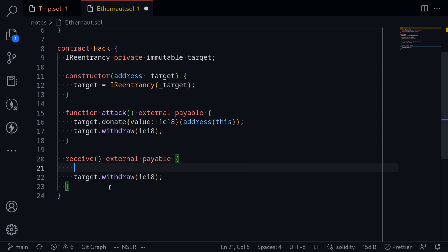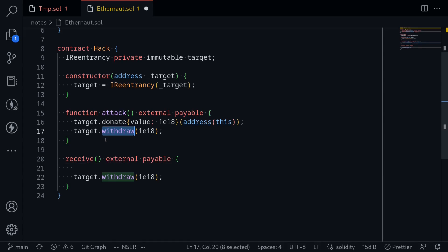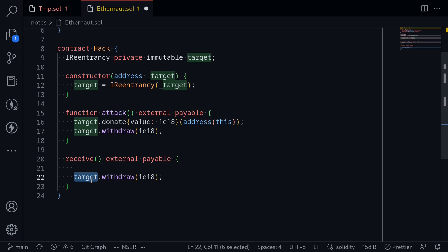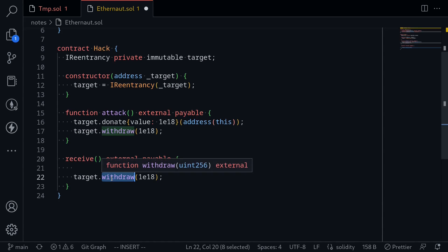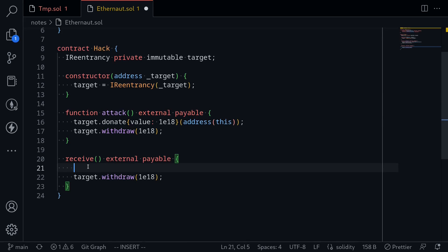At this point, the loop continues: we call withdraw, the re-entrancy contract sends us ETH, triggering receive, which calls withdraw again, sending another ETH, triggering receive again. This keeps looping, so at some point we need to break out. We'll check: if the amount we can withdraw from the target contract is zero, we stop calling the re-entrancy attack. If amount is greater than zero, we call withdraw on target.